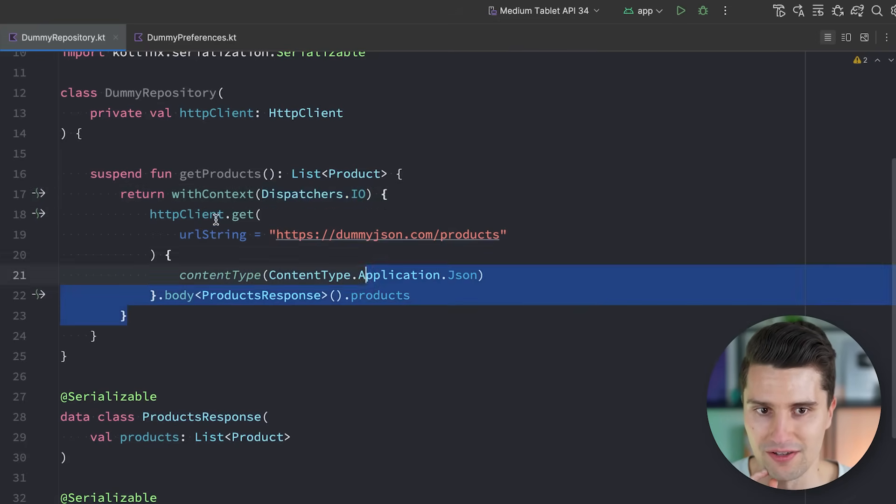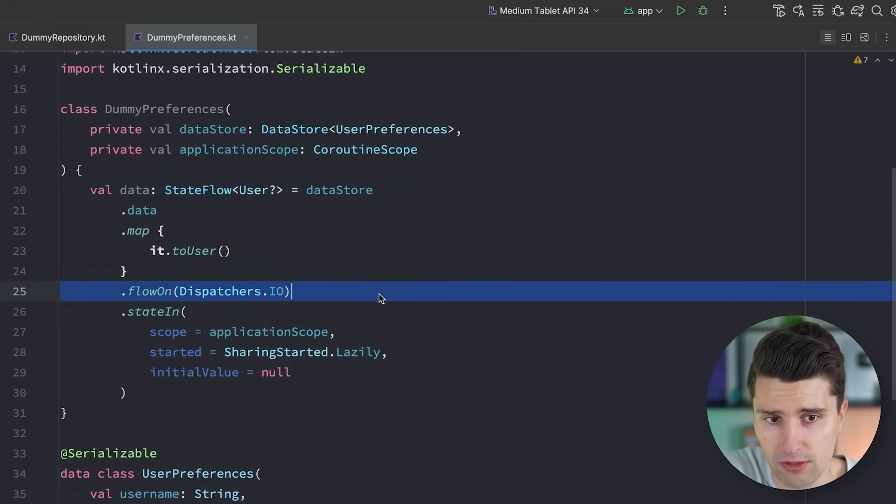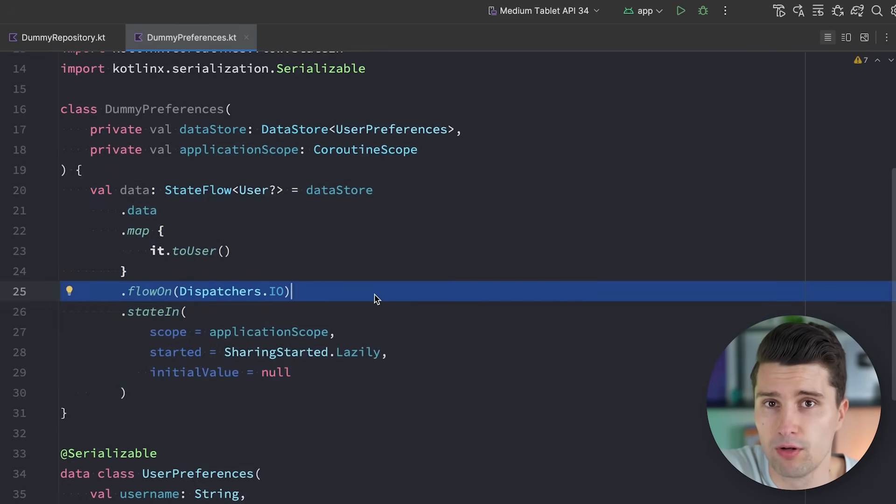But I still haven't answered why this is redundant even though we do have a network call and we do read from preferences. The reason is a misunderstanding of the principle of main safety. The principle of main safety says that any suspend function in your code should be safe to call from the main thread. We don't want to accidentally block the main thread with a suspend function or a network call. The responsibility to switch to the right dispatcher lies at the function that converts a blocking call — like reading from an input stream — to a suspending function.